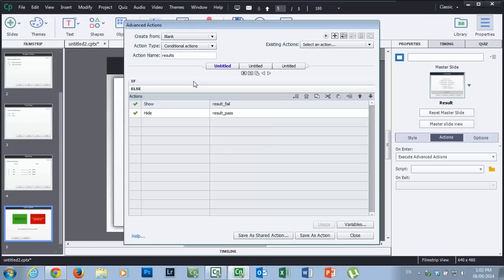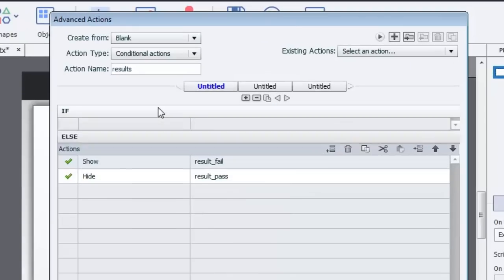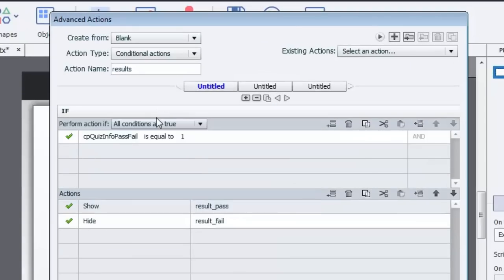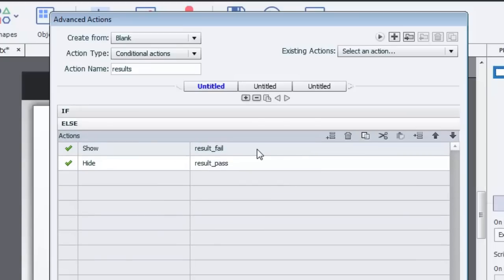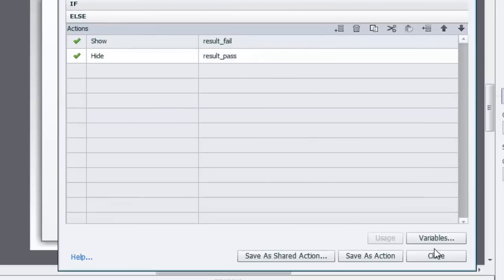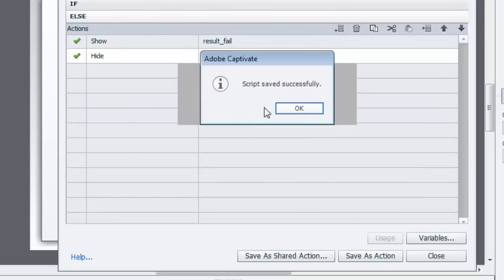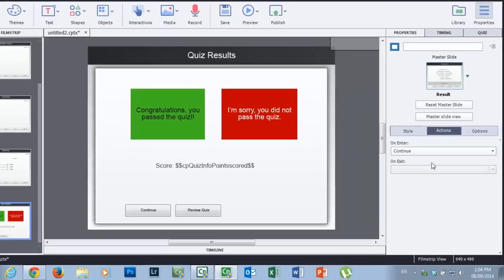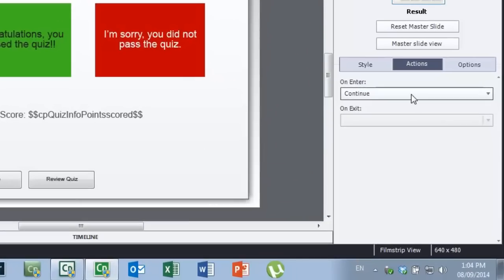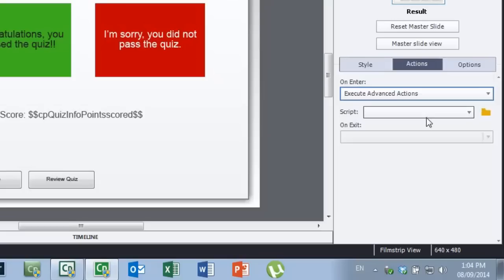I'll just review real quickly here. Again, we've created this conditional action that basically states if the user has passed - in other words they've gotten a value of one for pass/fail - show the pass message, hide the fail message. Otherwise, show the fail message, hide the pass message. So let's hit close. It's going to prompt us to save that here. Script saved successfully. So now let's make sure we have that advanced action selected and we'll choose it. There it is, the results message there.